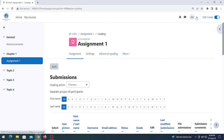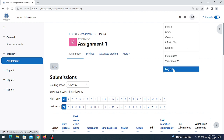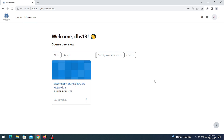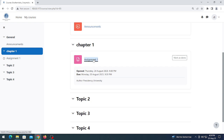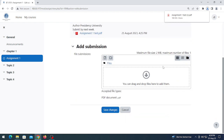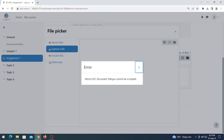Now I want to log in as a student and submit an answer for this assignment. As a student, I can see only one course — biochemistry — because I am enrolled in only one course. Click on the assignment, then click 'Add submission'. From here I can download the question paper. After answering, I can upload files. Let's try a document file format and see what happens — this format is not acceptable because the teacher has chosen only PDF format.